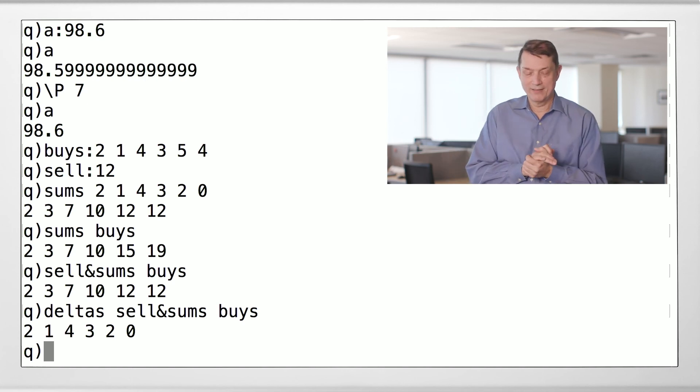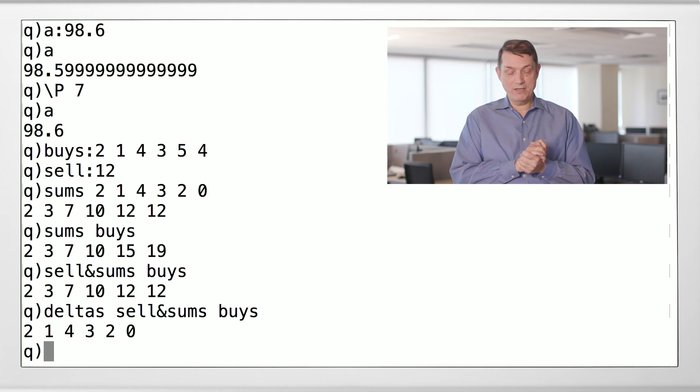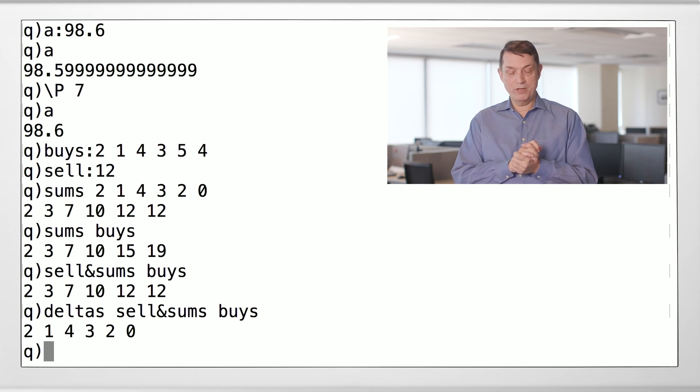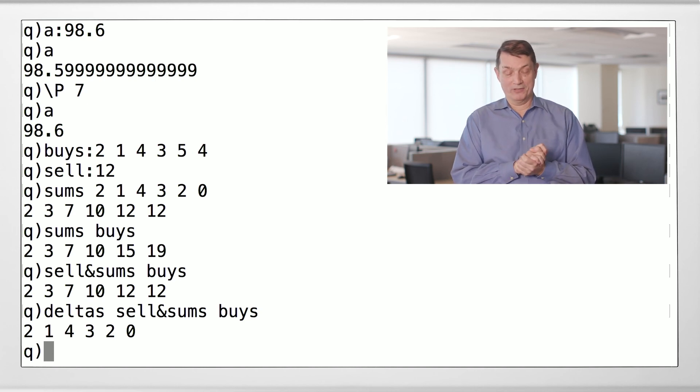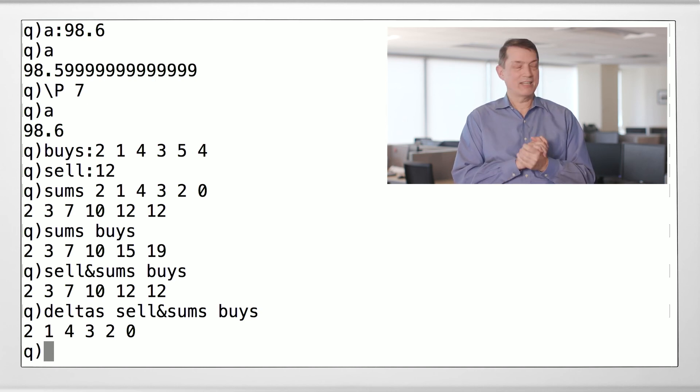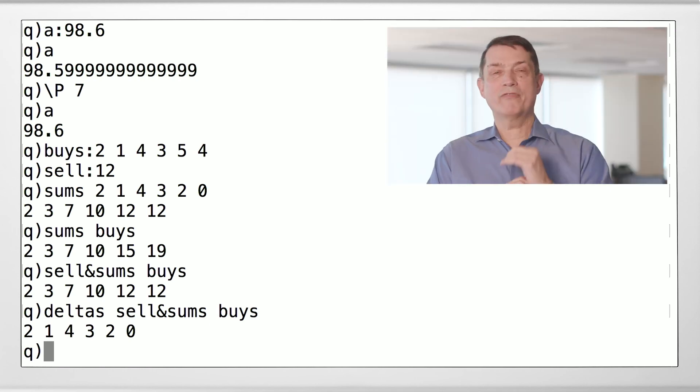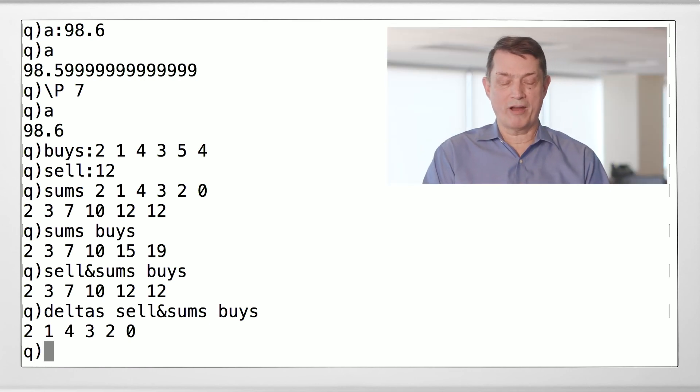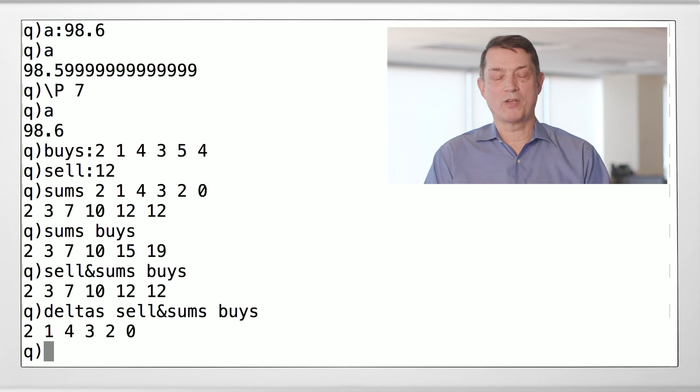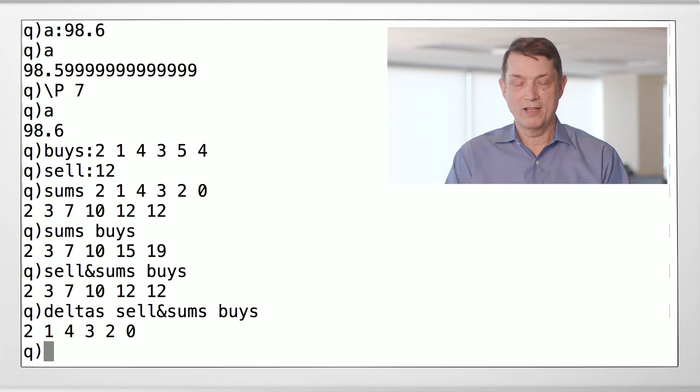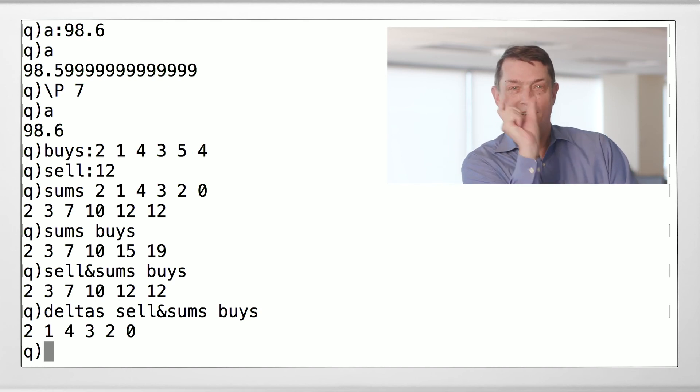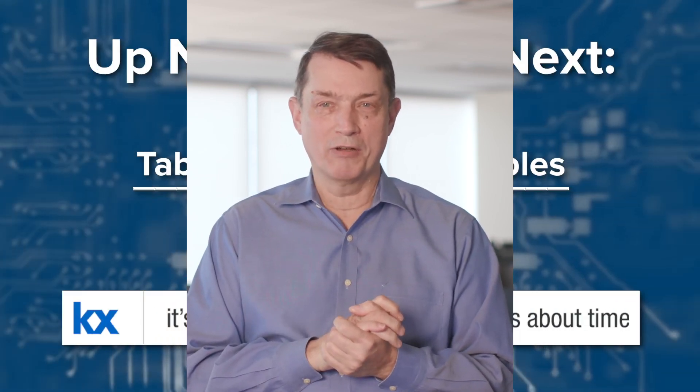Stare at this for a minute. I used one, two, three Q operators. And I solved this problem. What would you have to do in Java or Python or any other traditional programming language to solve this problem? Could you do it with three operators and this much code? I don't think so. Now you're beginning to get the real, the sense of the real power of Q. Serious computation in a single line of code.